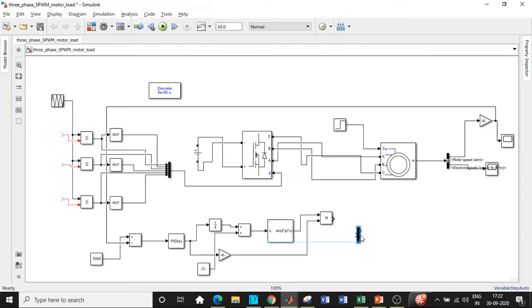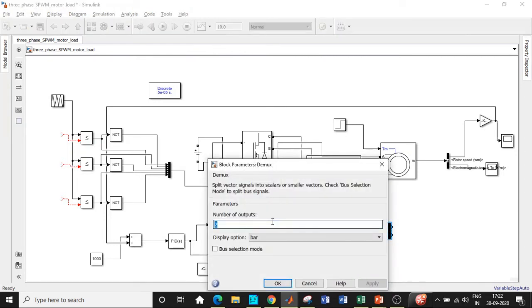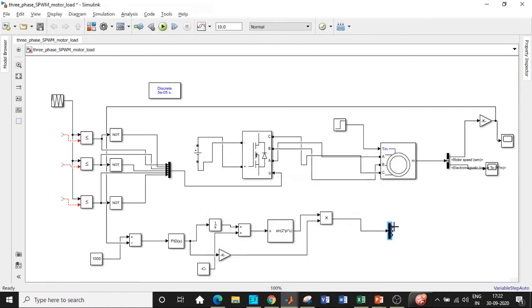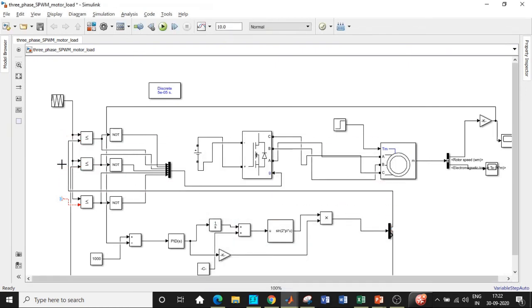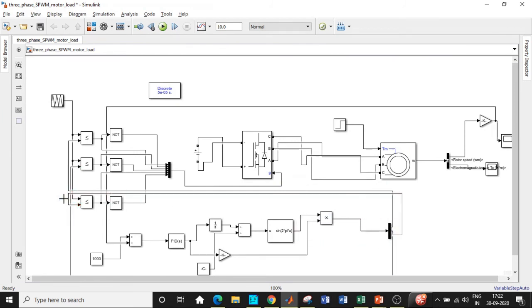If you double click on this, change the number of output terminals to 3 and each of these values will be given to each of these blocks. I will be connecting it at this point, again at this point and this point. The operation remains the same with respect to the comparison with a sequence generator or a repeating sequence and you will get the desired output.